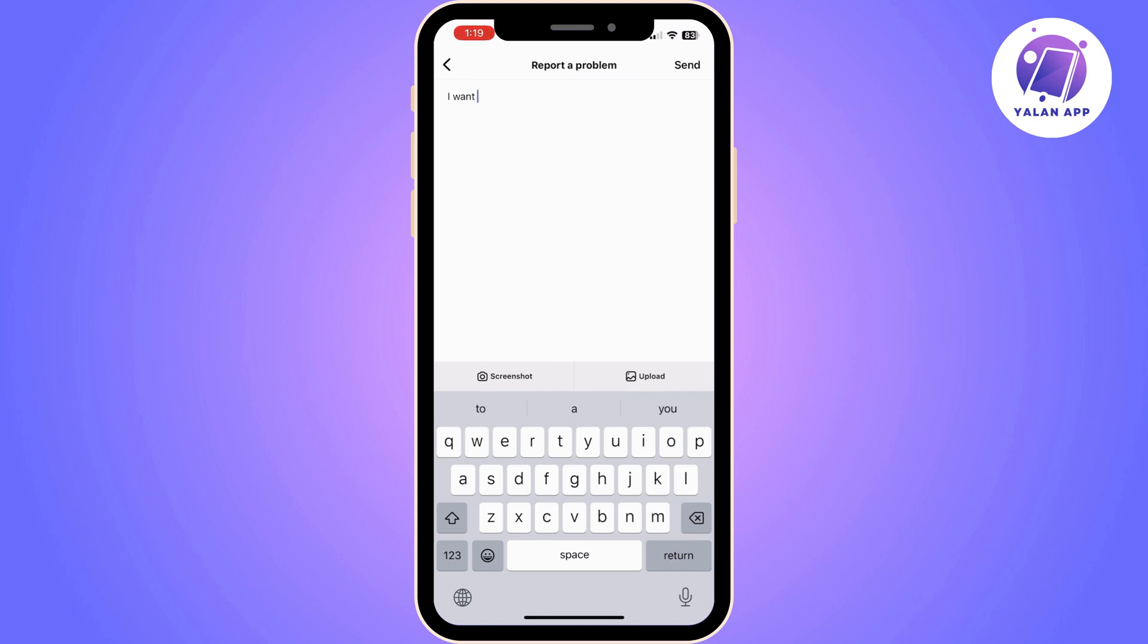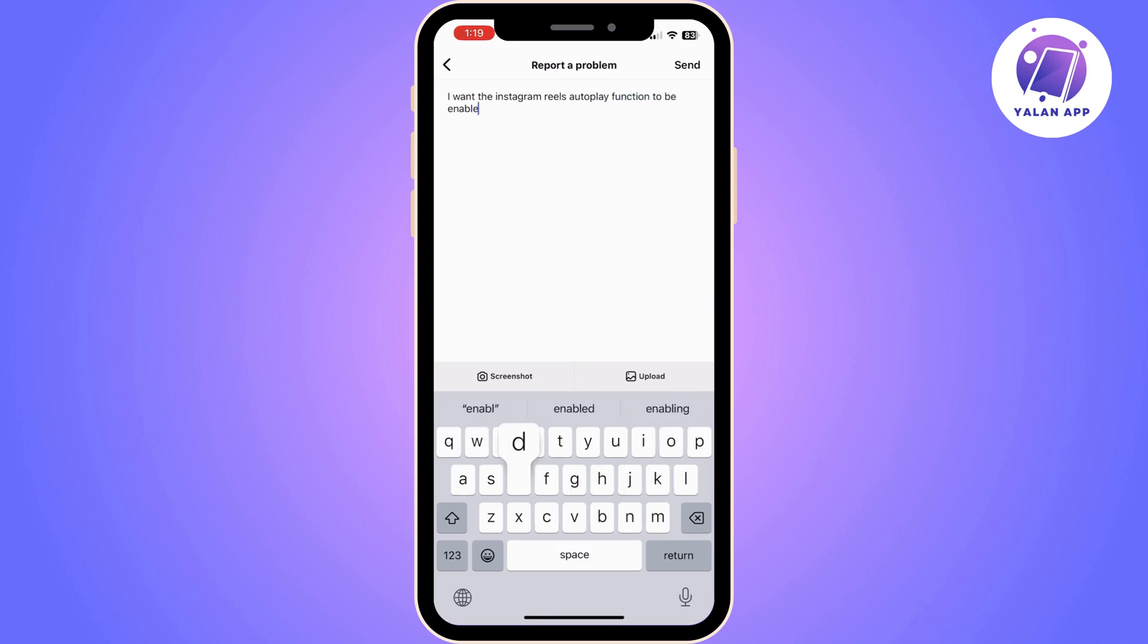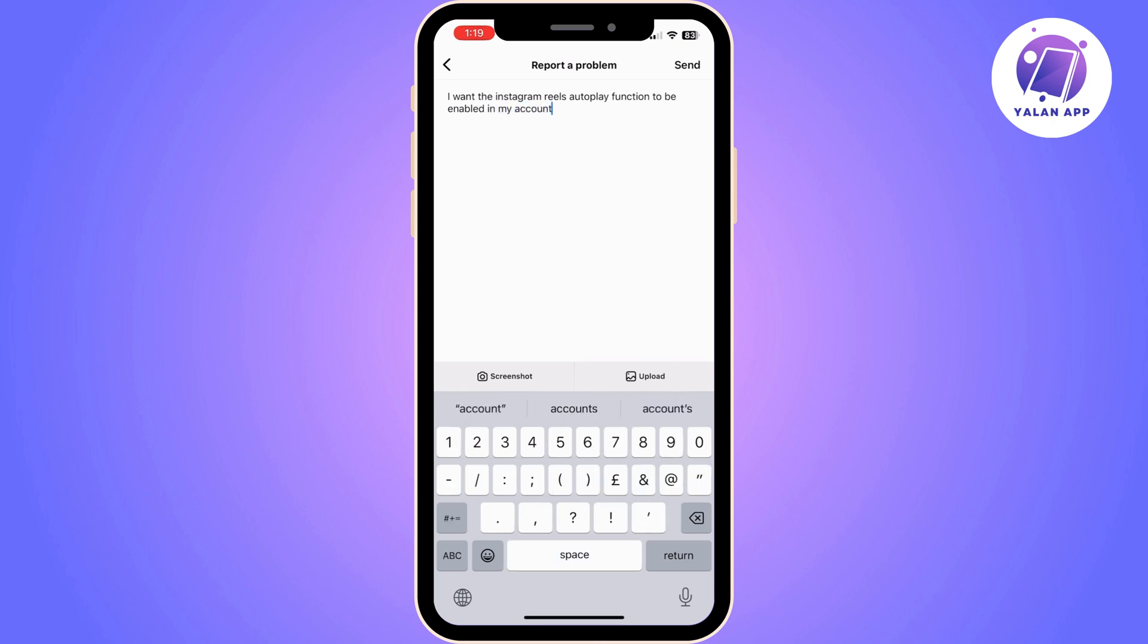Here, you'll need to ask Instagram team to enable this feature for you. Simply type in that you want Instagram Reels autoplay function to be enabled in your account. After you type that, click on Send.